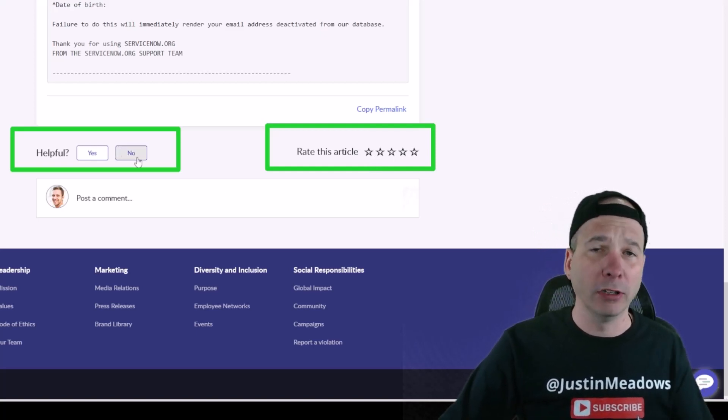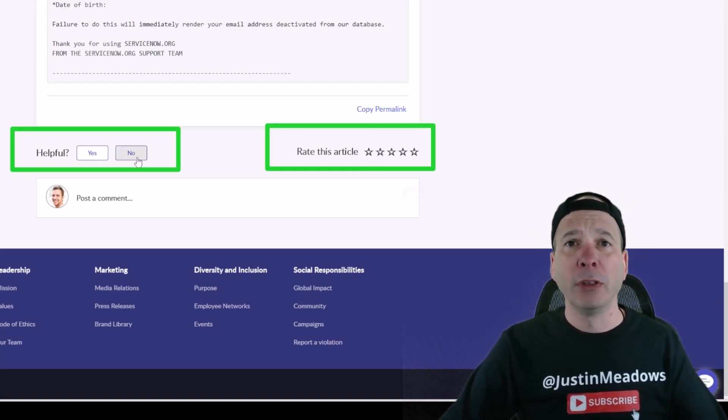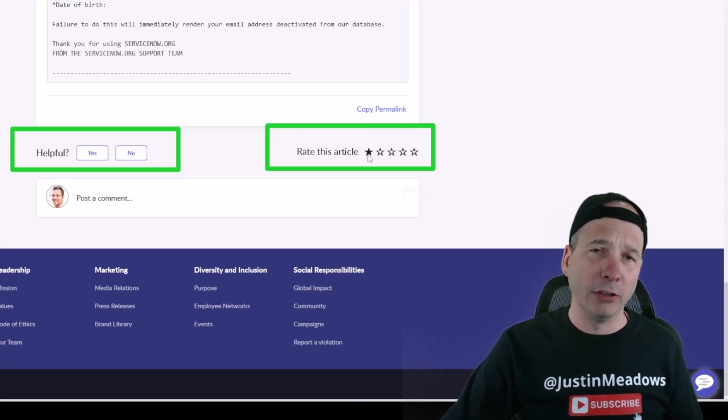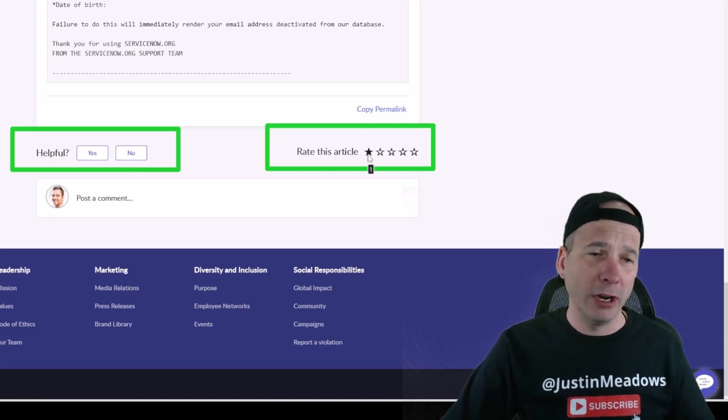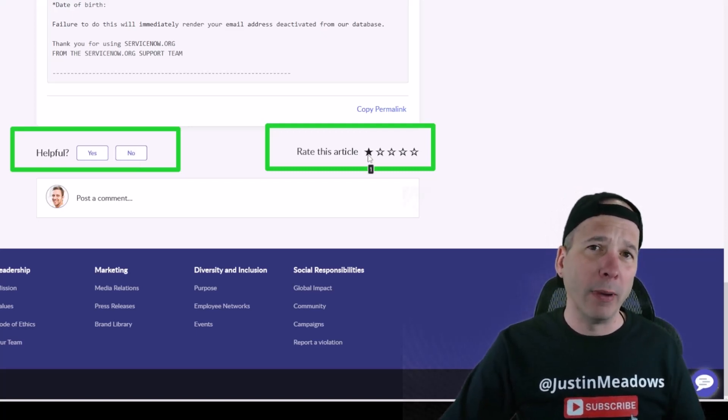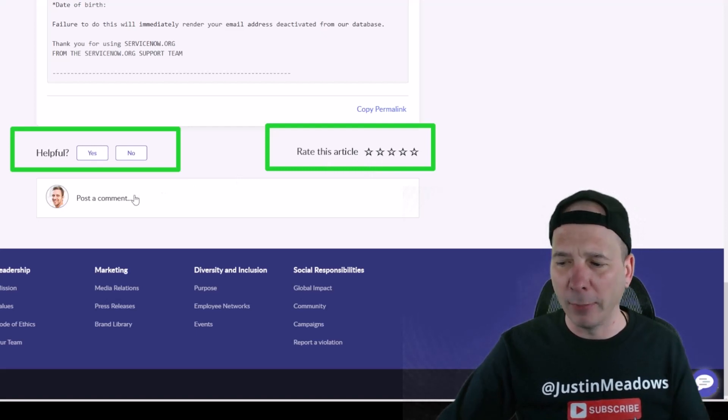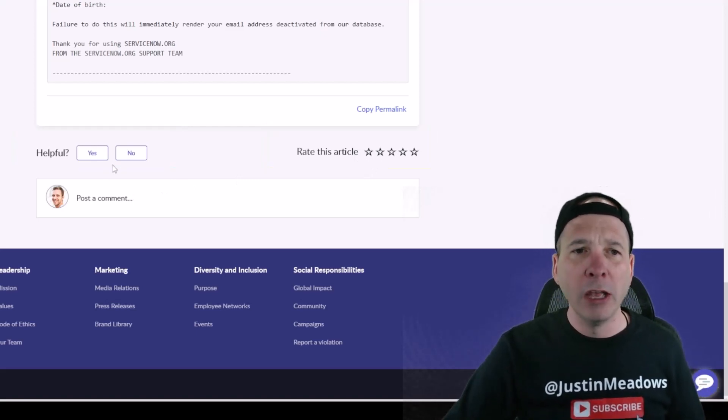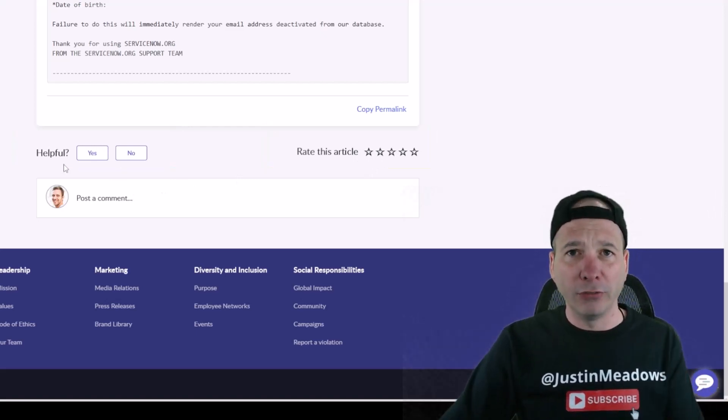So if someone marks it as not helpful, create a feedback task. If something got a low rating, create a feedback task. Even commenting, but commenting is not what we're talking about in this video.